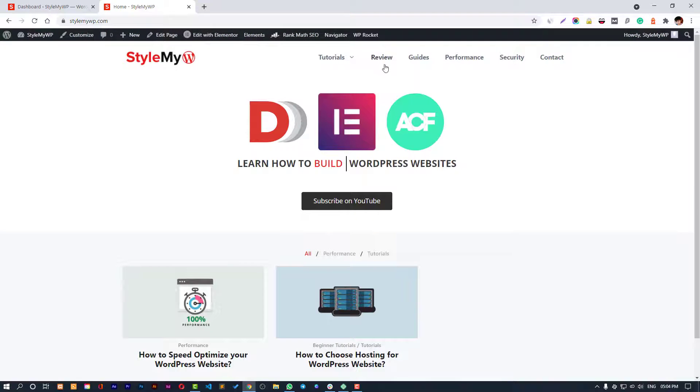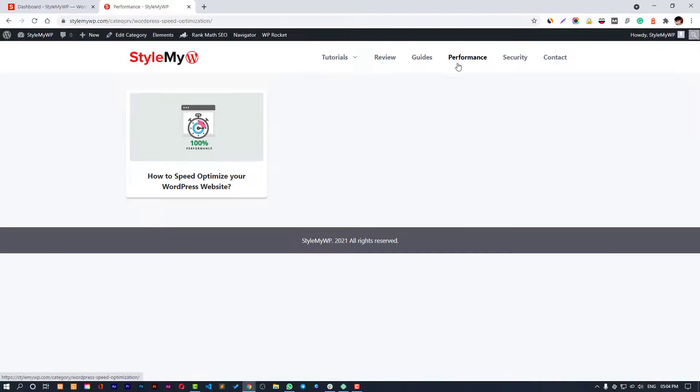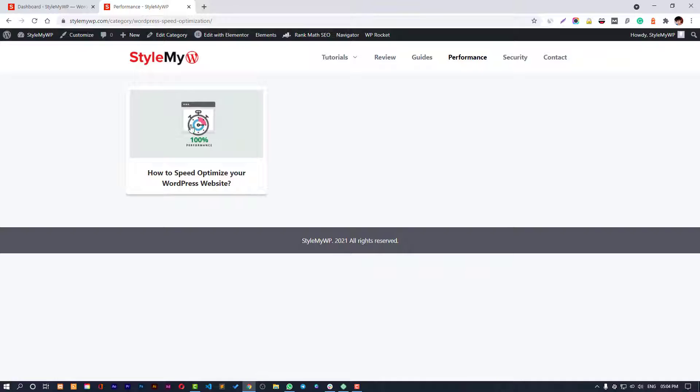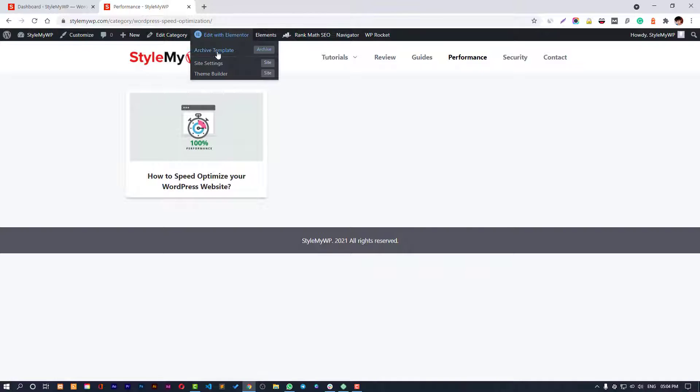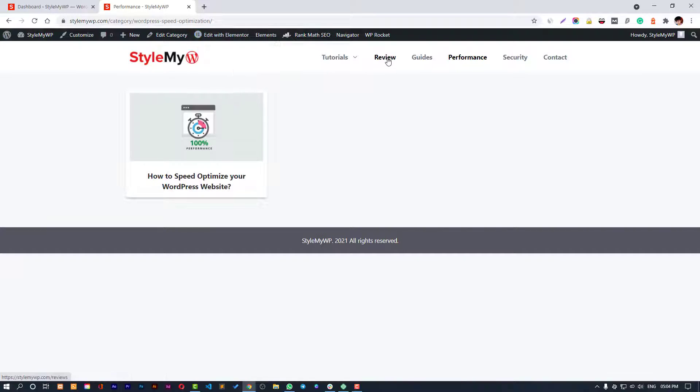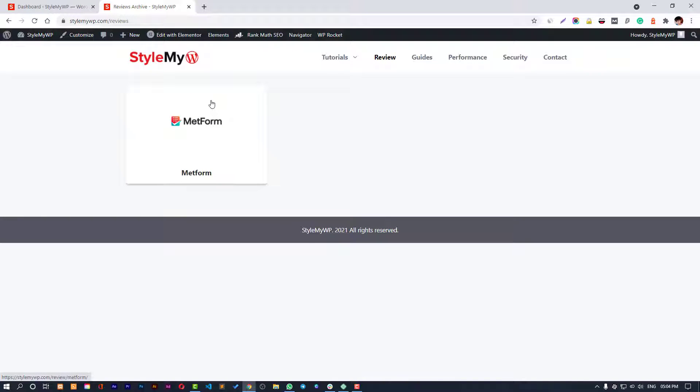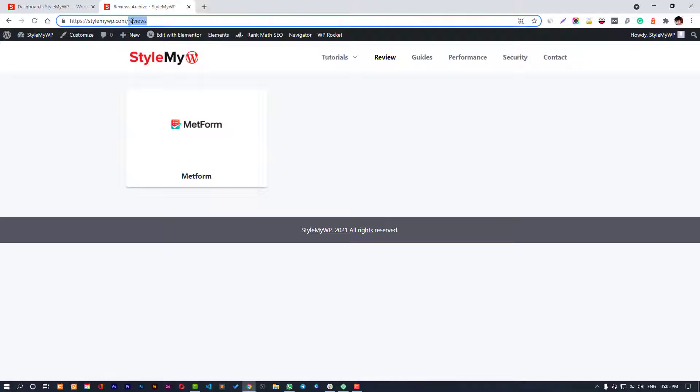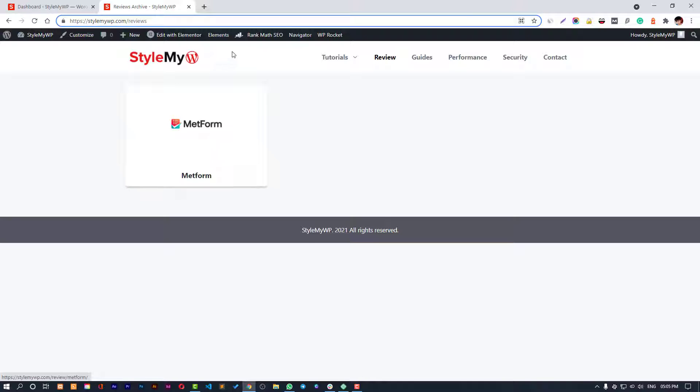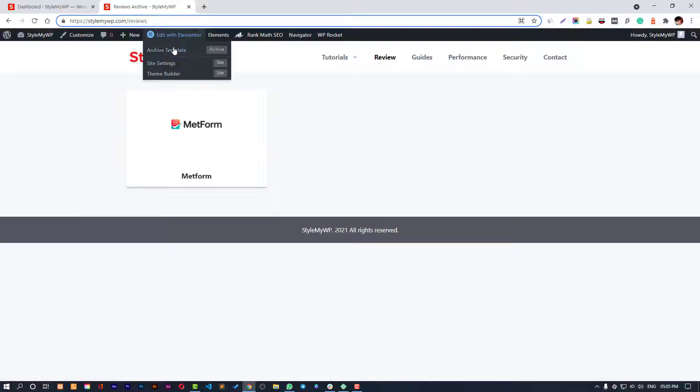You can see this is my home page and this is my Performance category. The archive template is used here. Here is the Review post type and this is the archive of my review post type. Reviews is the template assigned to it - you can see archive template.